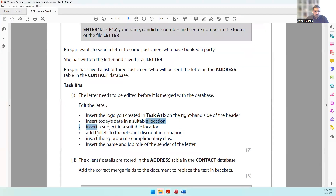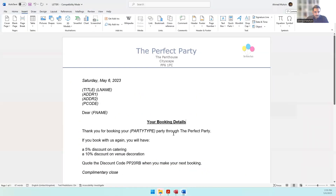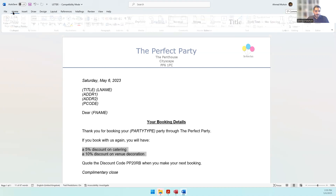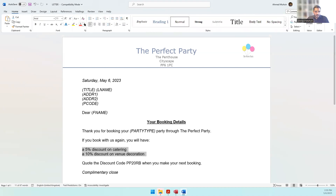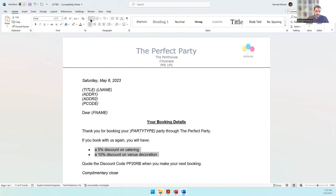The next task says to add bullets to the relevant discount information. Select the discount information, go to the Home tab, and apply bullet points.